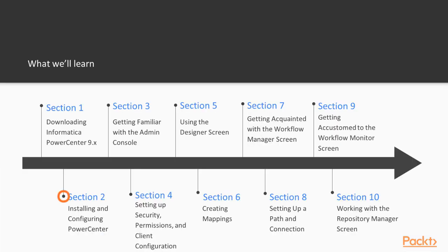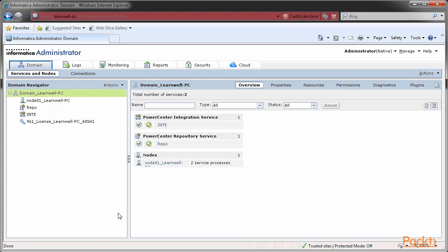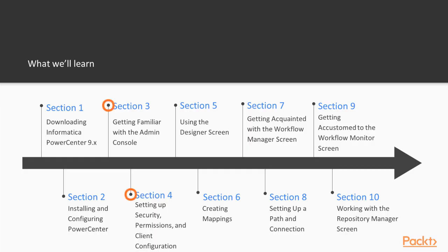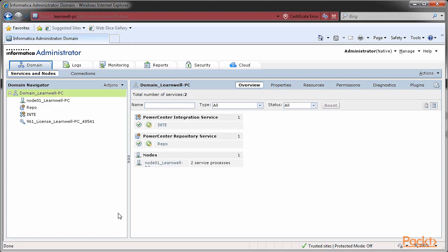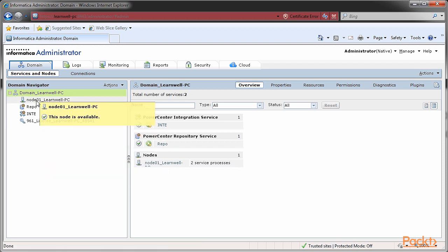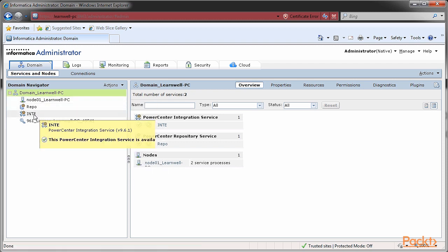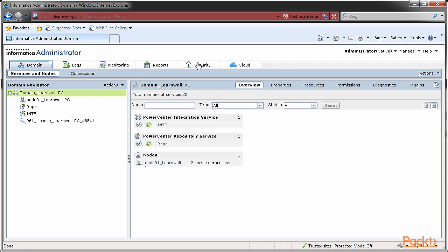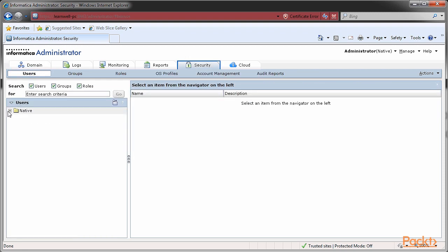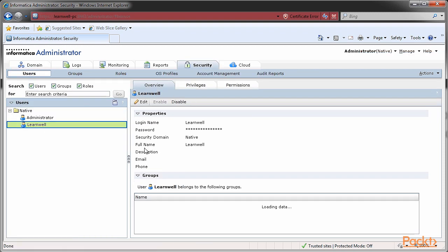Section 2: We will learn to install the server and client on our machine. In Sections 3 and 4, we'll learn about various aspects of Administrator Console, including domain, node, repository, and integration service. We'll also learn to create users and assign roles and privileges.